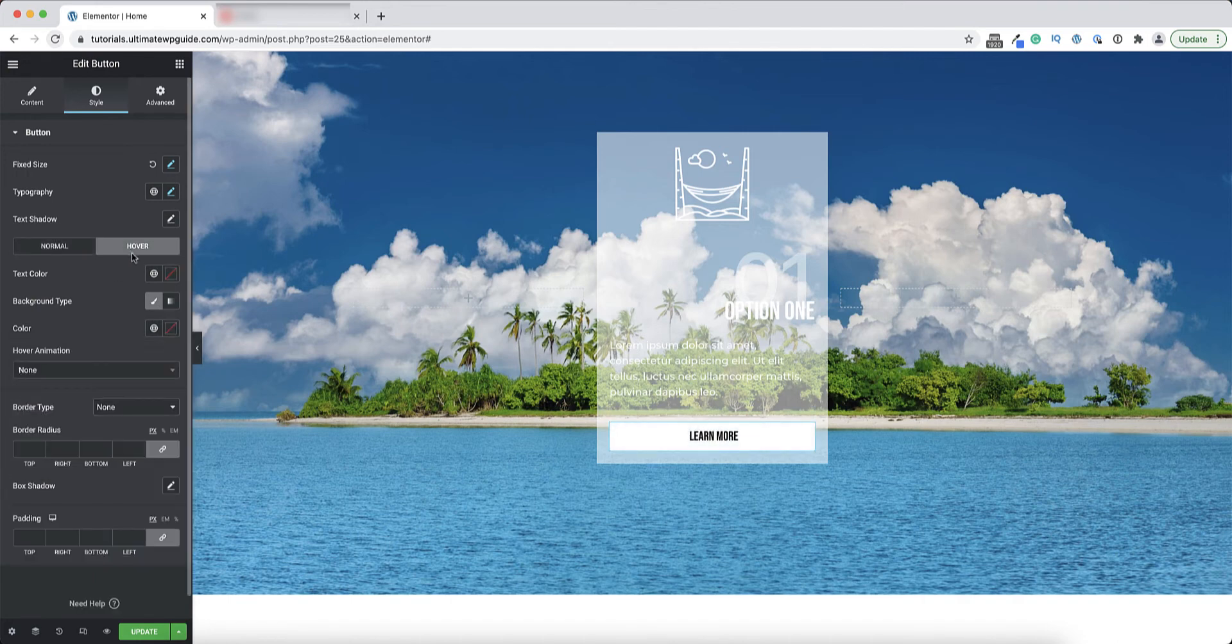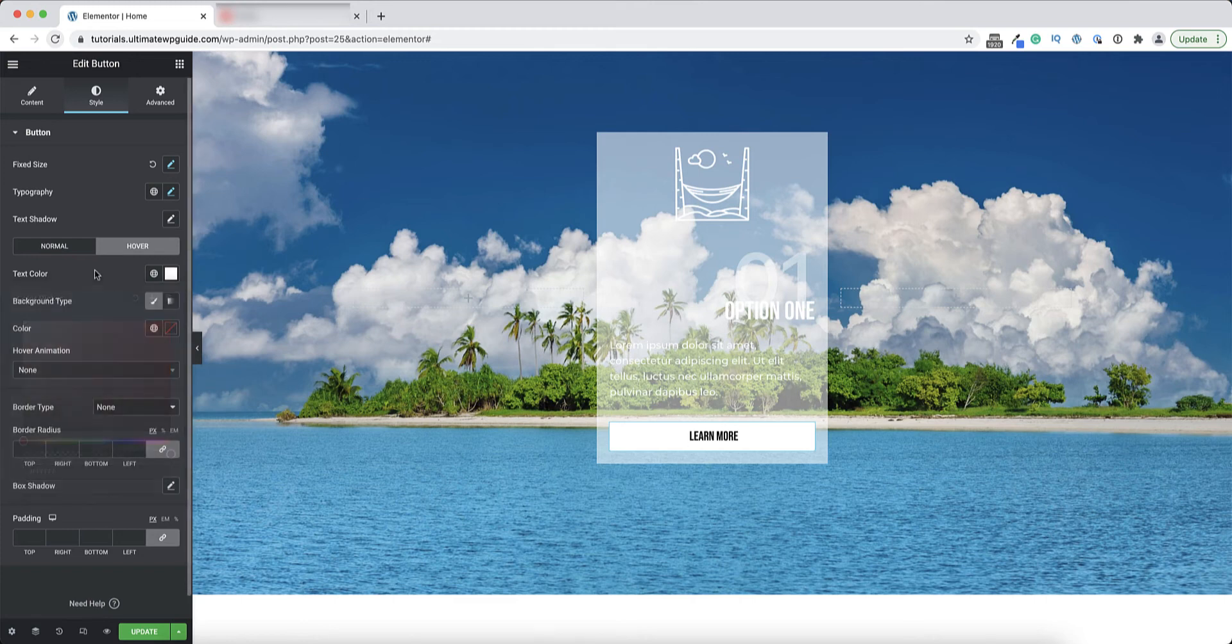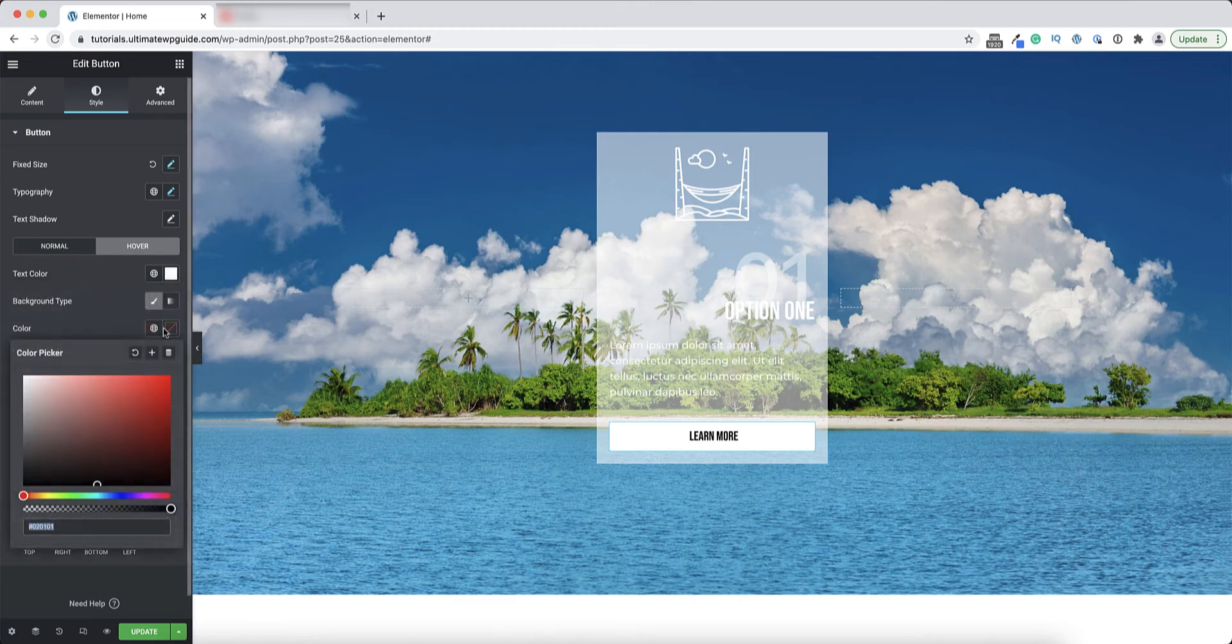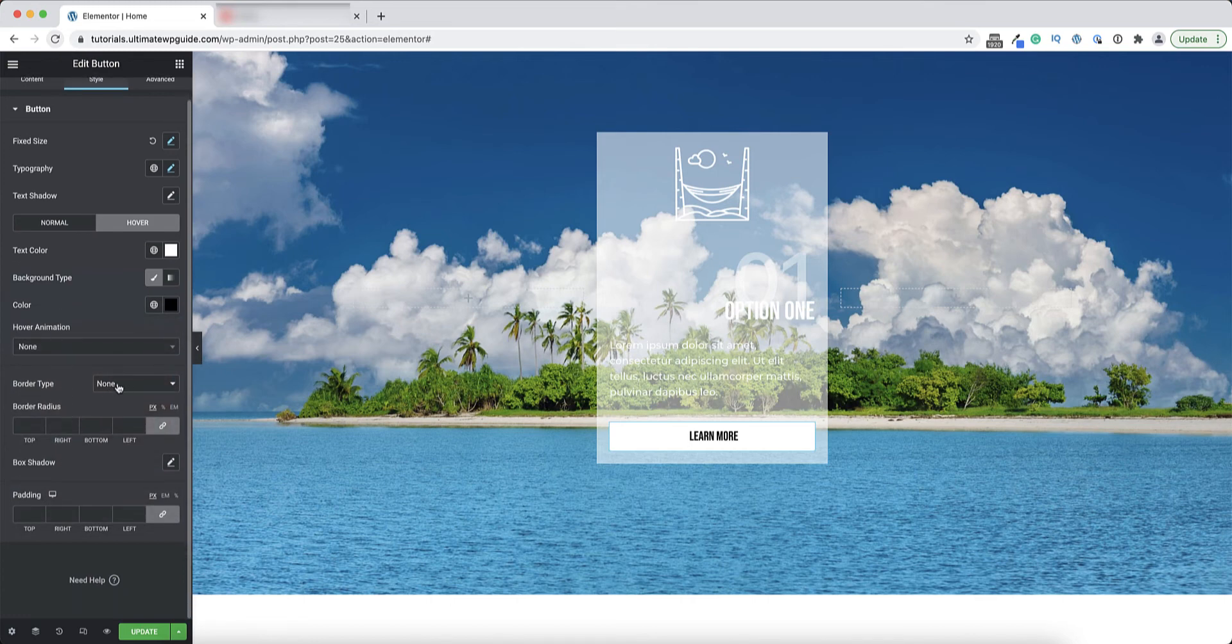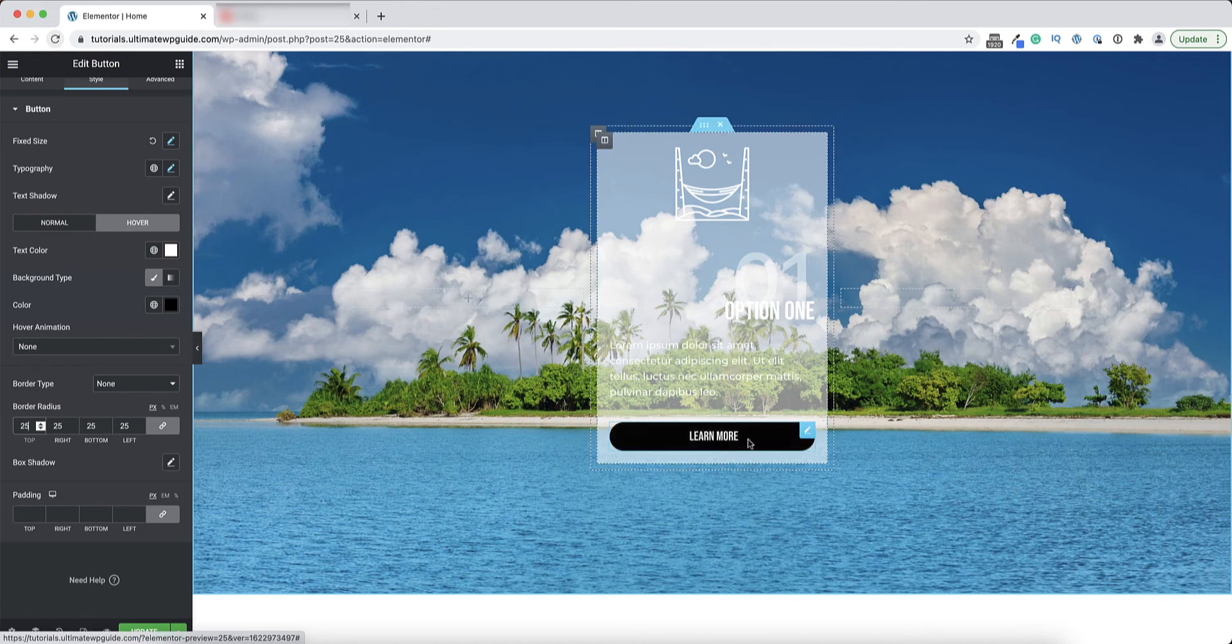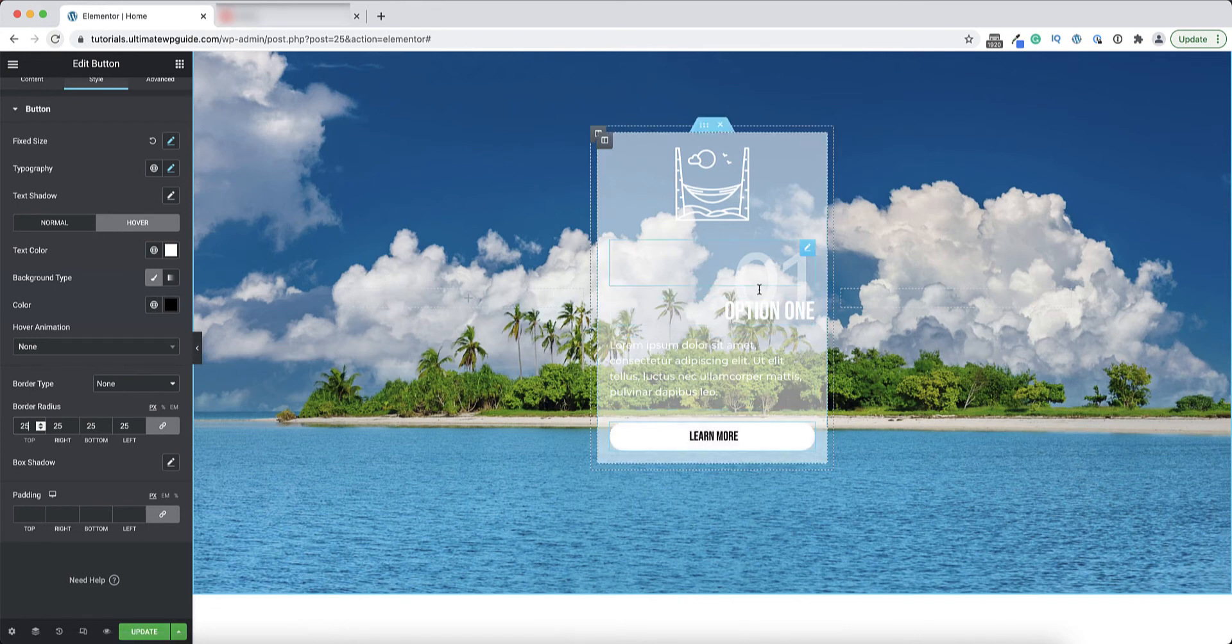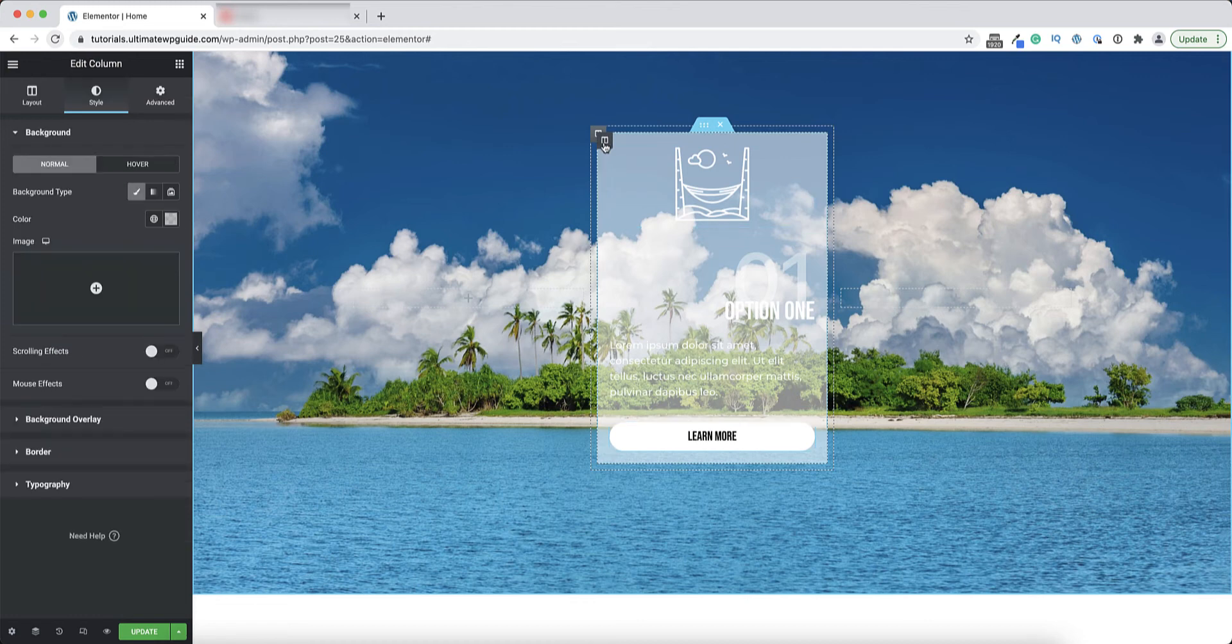And on the hover state I'll invert that, so I'll give it white text and a black background. I'm not going to set a border type in this instance, but I do want to add a border radius. I'll add a border radius here, about 20, maybe 25 pixels. I think that looks good. You can see the black on white hover effect and that looks pretty good I think.